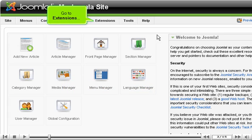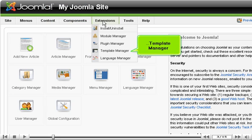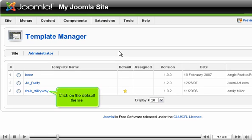Go to Extensions, Template Manager. Click on the default theme.